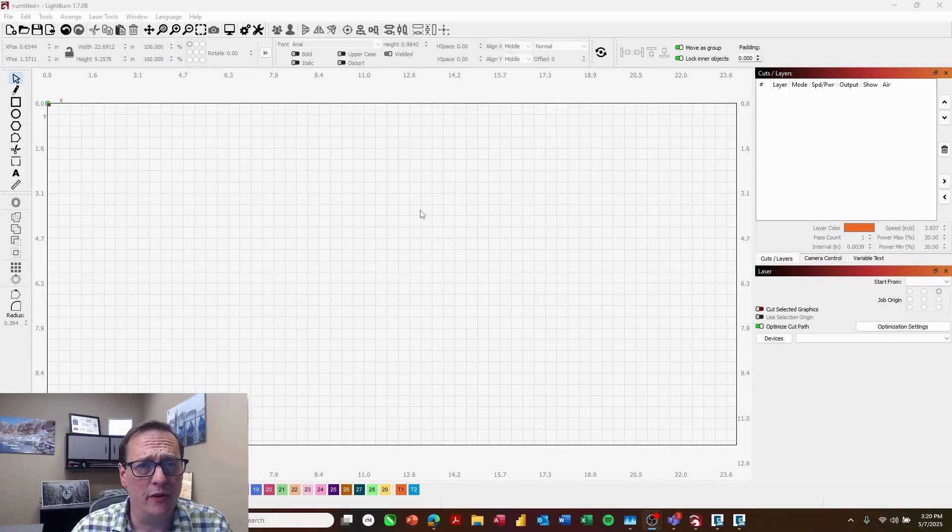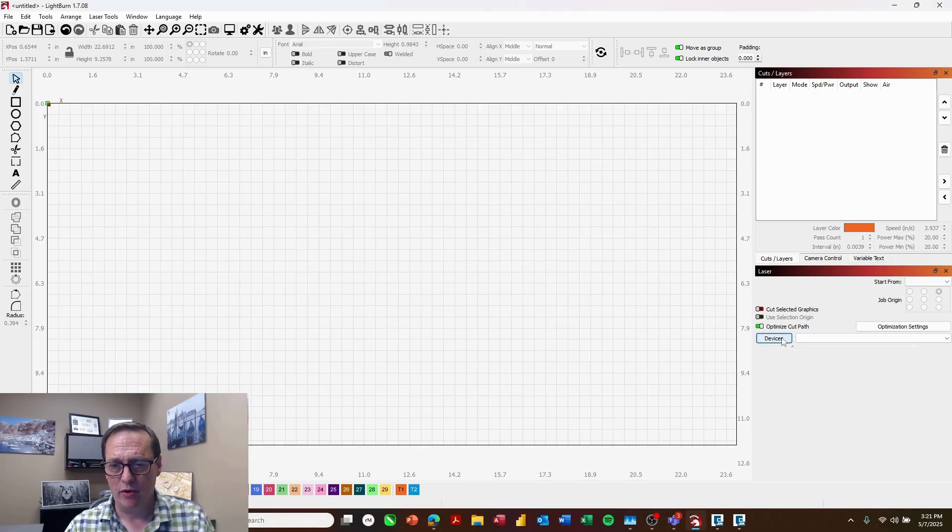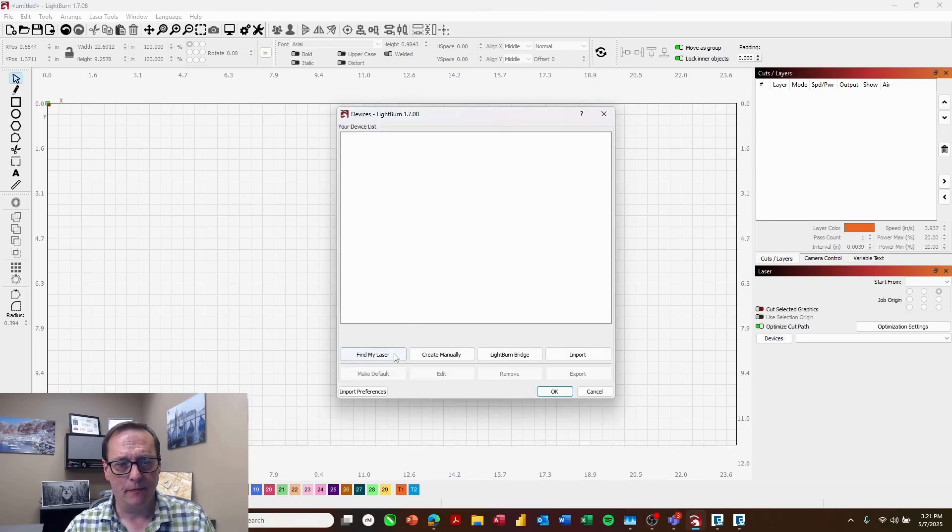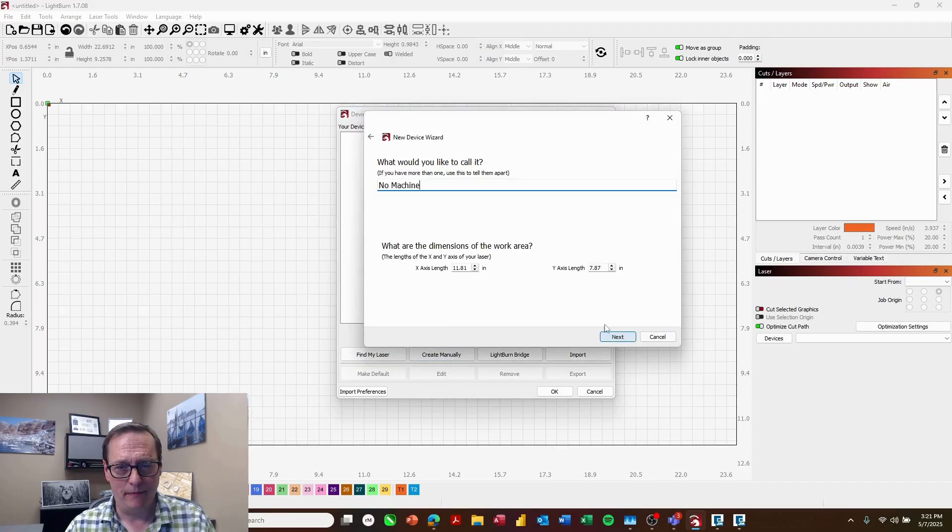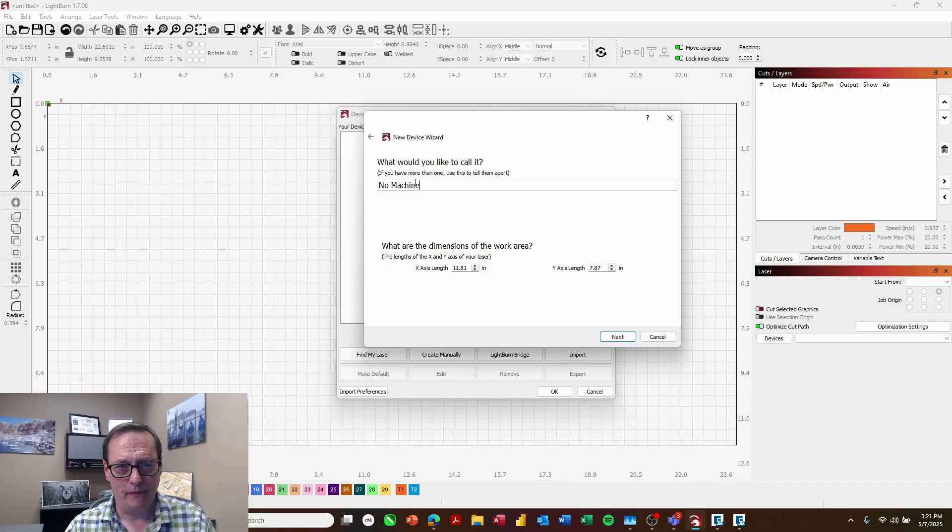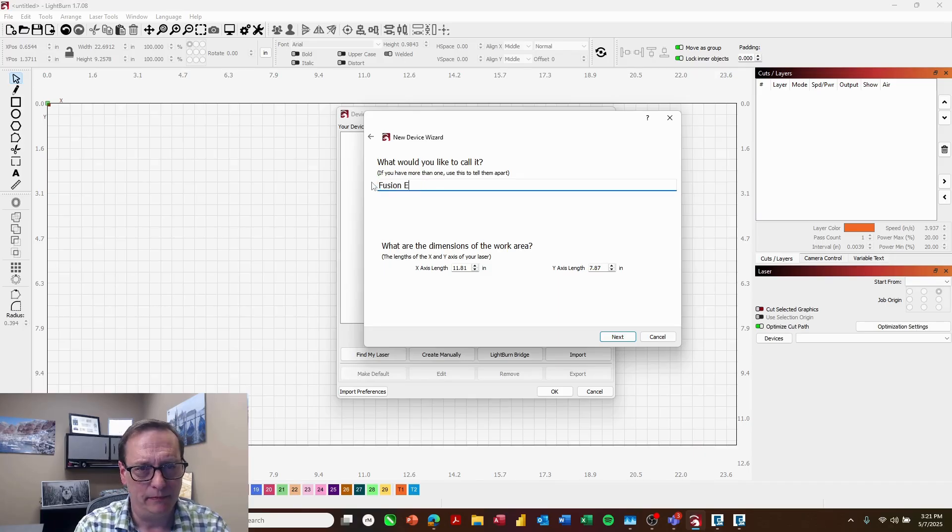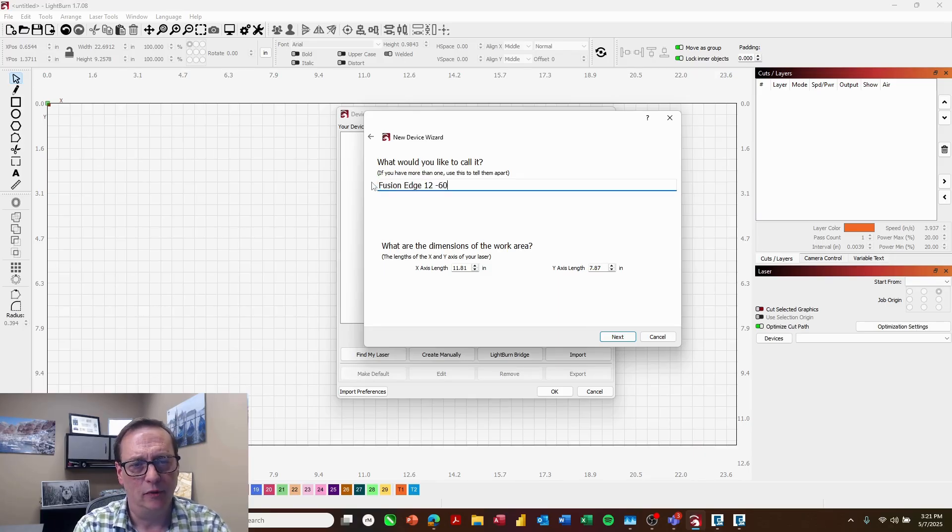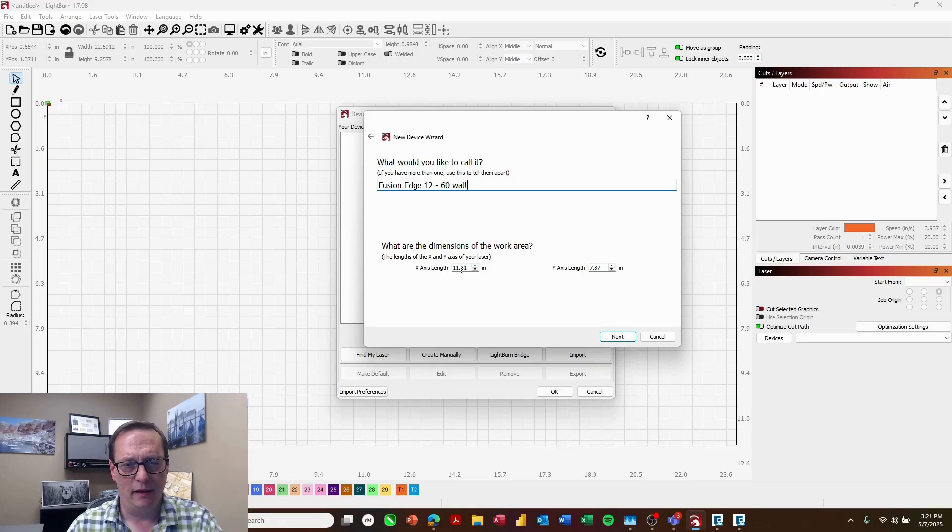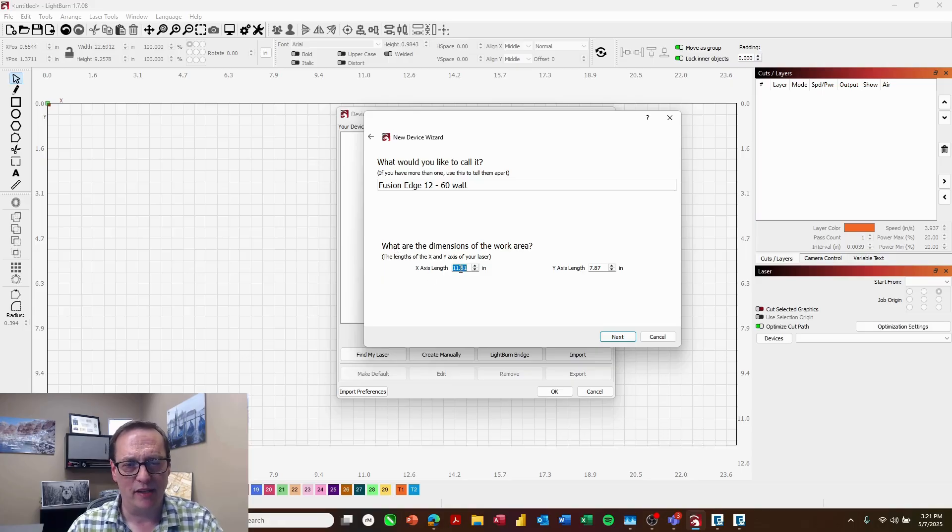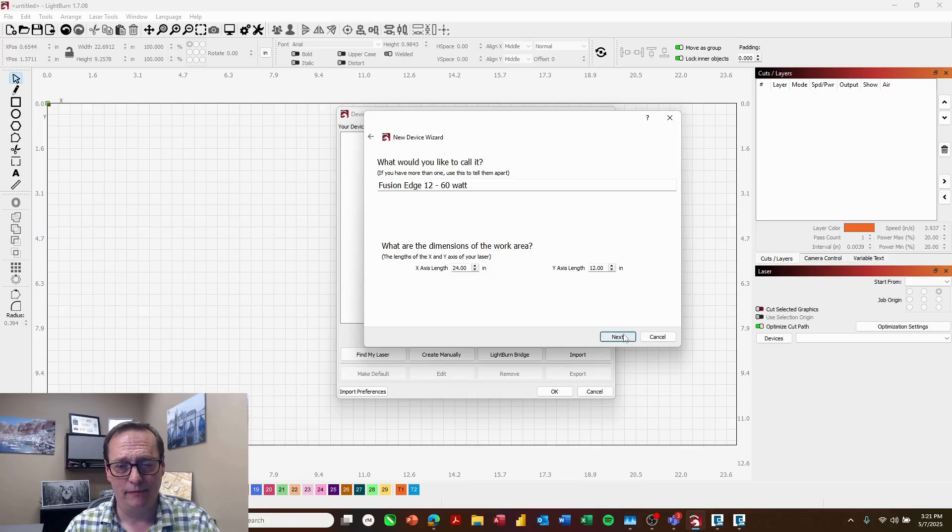So here in LightBurn, the first thing we're going to want to do is set up our device. So I'm going to go to devices and I will create one manually and I'm going to choose no machine and I'll just give that a name. We'll be setting up an Edge 12 here so I'll just call it the Fusion Edge 1260W.